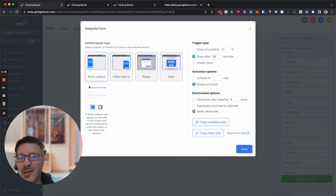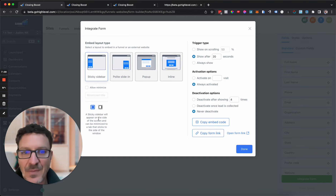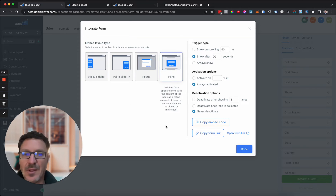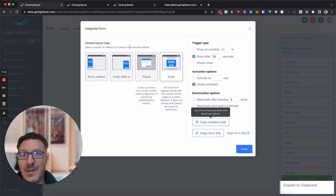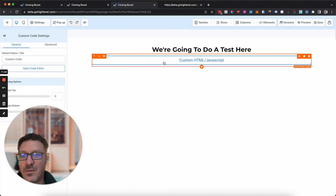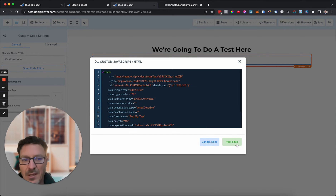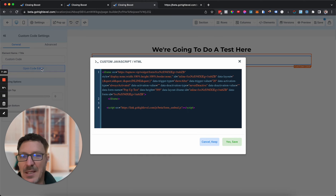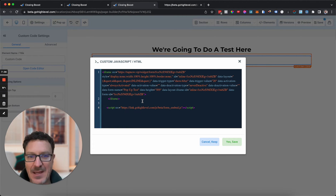Then there's Sticky Sidebar, which also has an allow-minimize option, and you can choose left or right side. It appears on the side of the screen and can be minimized to a tab that sticks to the side of the window. Let's take the inline form to begin with — click Copy Embed Code, jump over to a funnel, and paste it in. Don't worry if it all appears on one line — that still works fine.